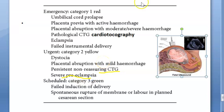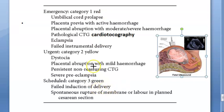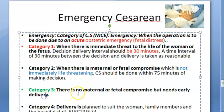Severe pre-eclampsia also falls under Category 2, since it can progress to eclampsia. Category 3 is more of a scheduled type, shown in green — it can overlap with elective. An example is failed induction of delivery. These categories follow NICE — the National Institute for Health and Clinical Excellence — guidelines.